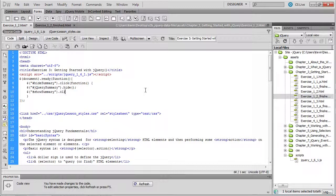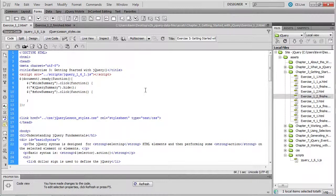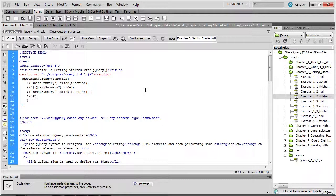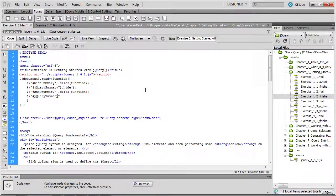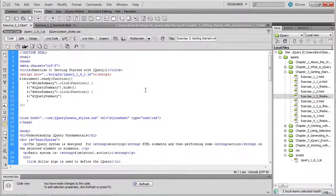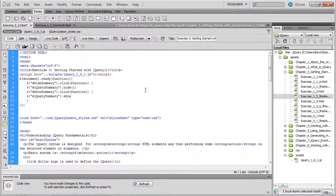And once again, we're going to respond to the click by executing a function. And that function is going to call the jQuery method again. Again, dealing with jQuery summary, the div that we've been hiding and showing. And this time, instead of invoking the hide method, we're going to invoke the show method.